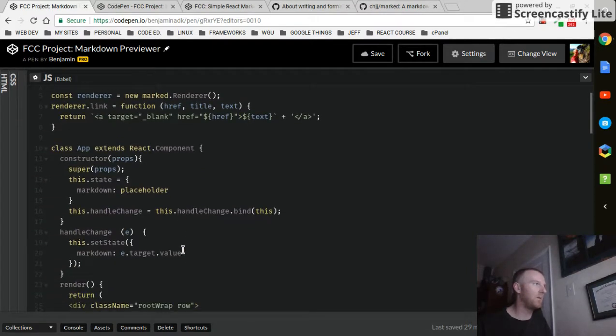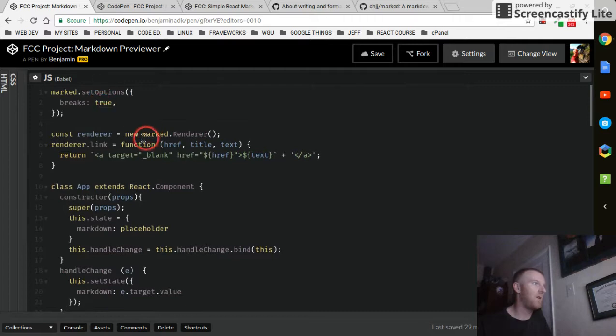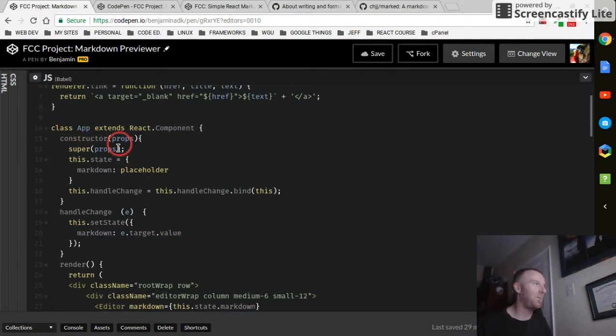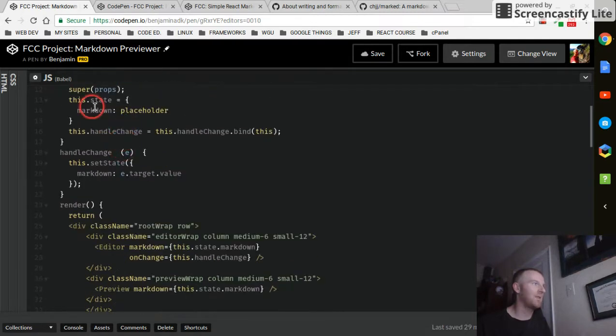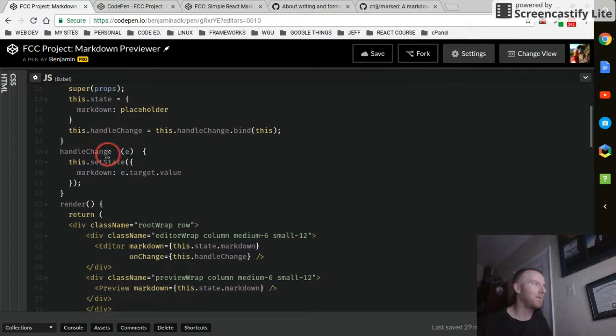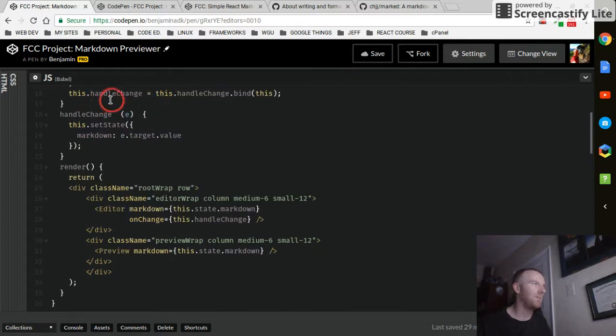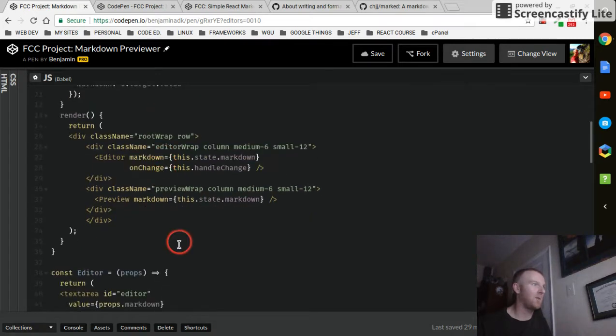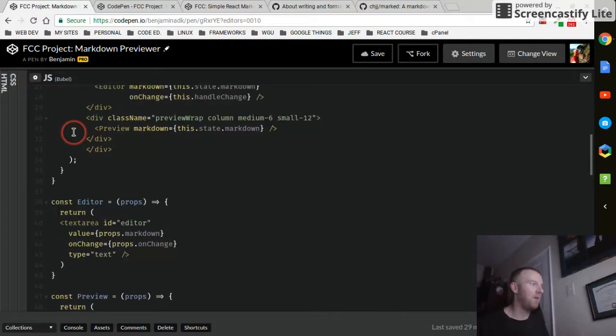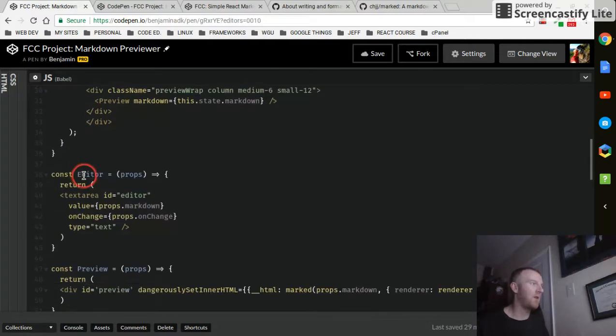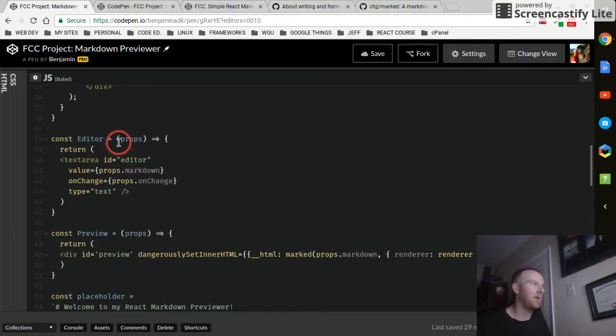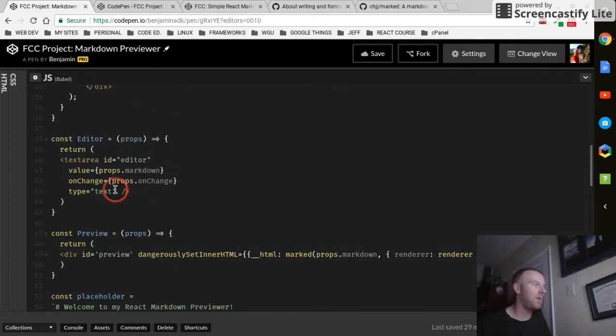So to quickly review, we declared our options, we initialized the renderer, we made sure the links are clickable and they opened up a new tab, and we defined our app which extends React.Component. It's got its state, it's got its method or and it's got its binding for the method. Then it returns this is basically what we get on our web page. And then we defined our editor and our preview with stateless functional components or whatever, passing them the props from daddy.